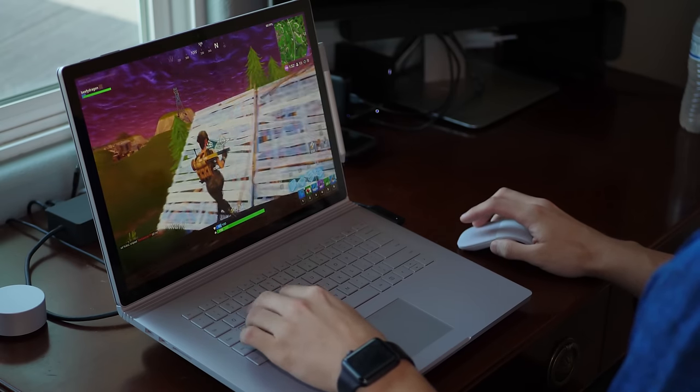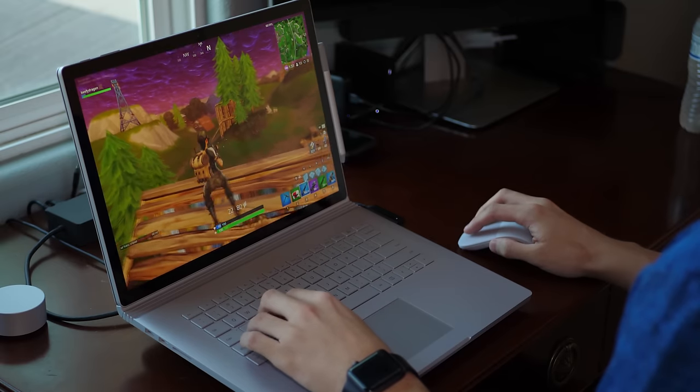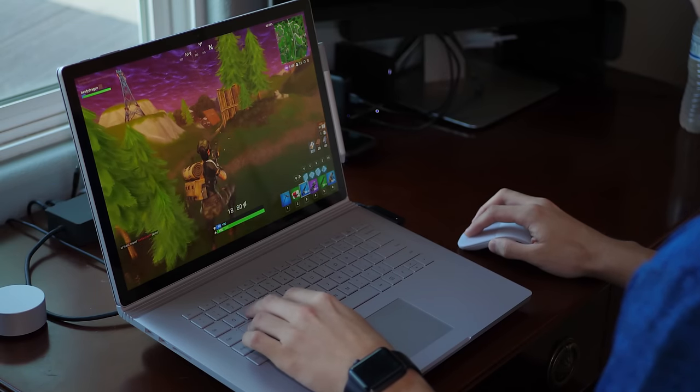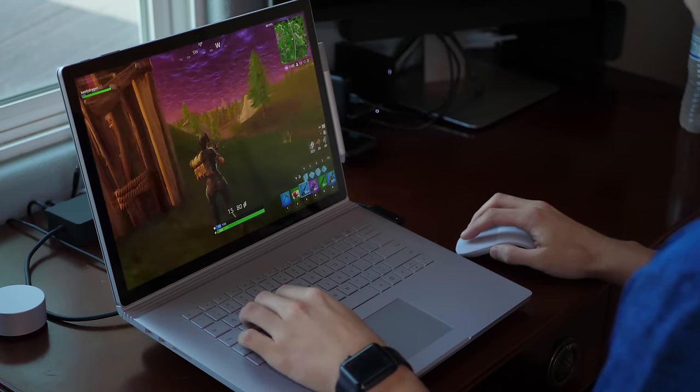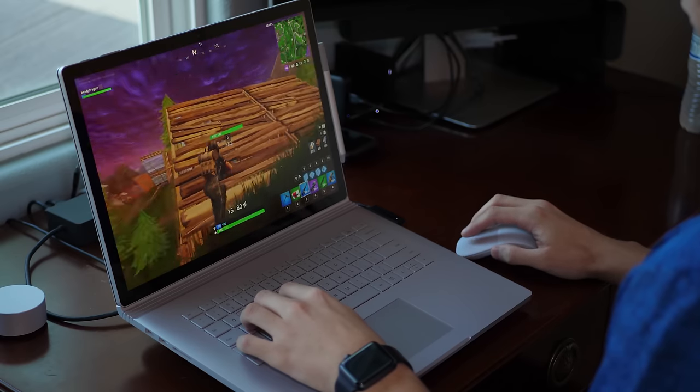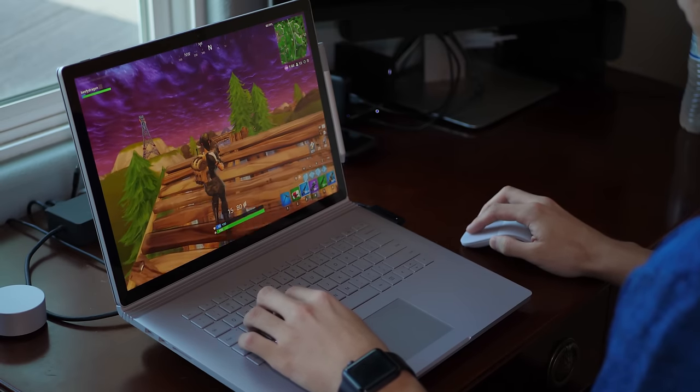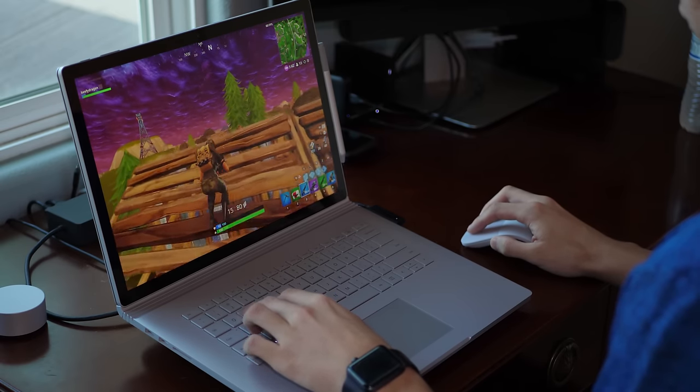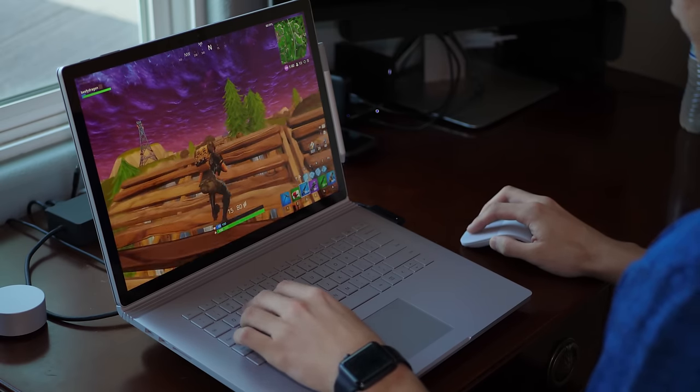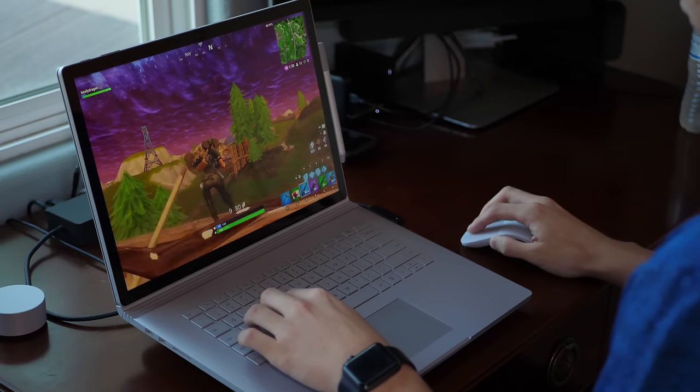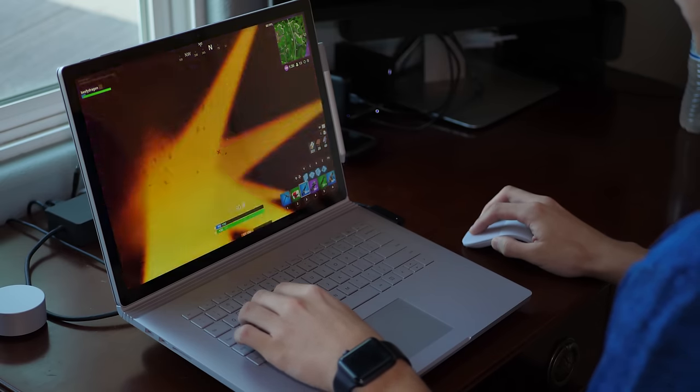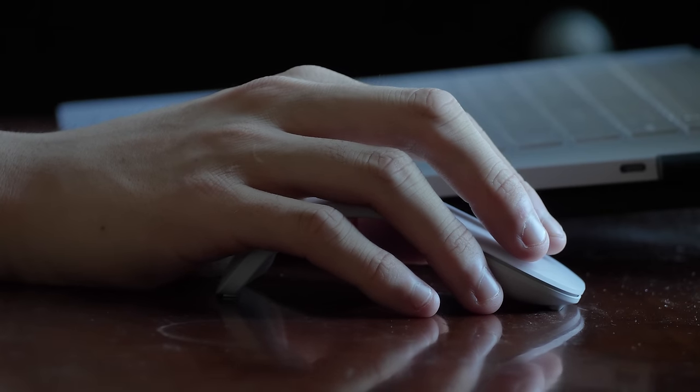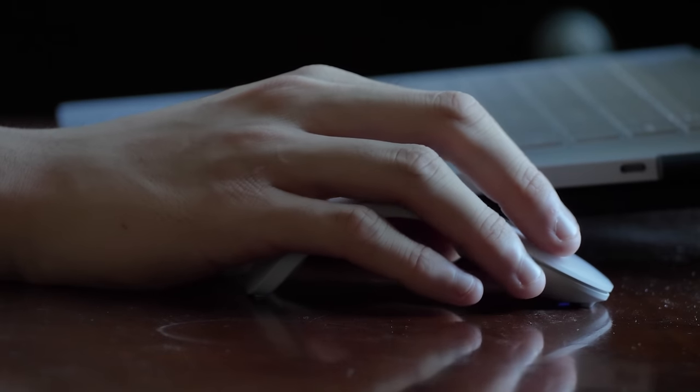Second of all, you cannot left-click and right-click at the same time, which goes back to my point about this not being a gaming mouse. If you're playing Fortnite, you can't right-click to peek into your scopes and then left-click to shoot. This mouse wasn't built for that, so just keep that in mind. It can't left-click and right-click simultaneously.